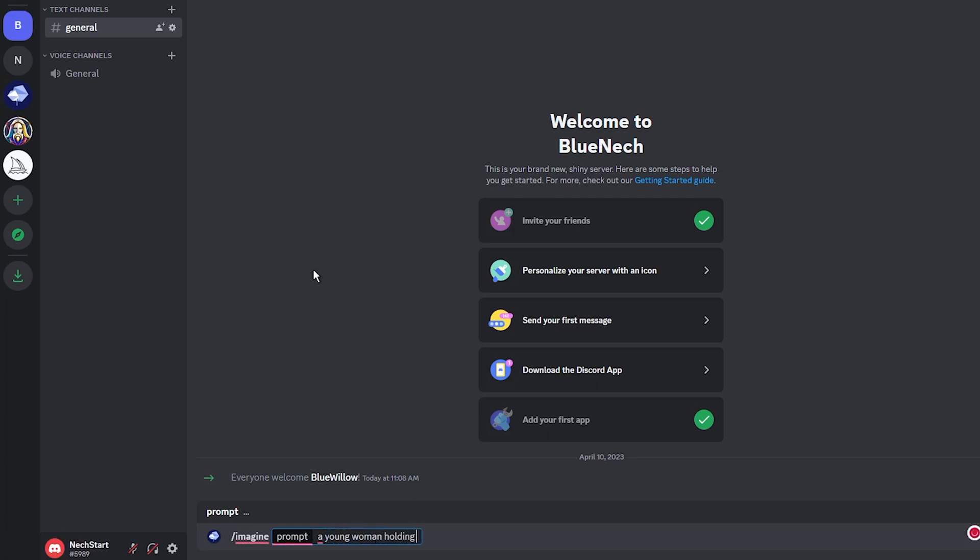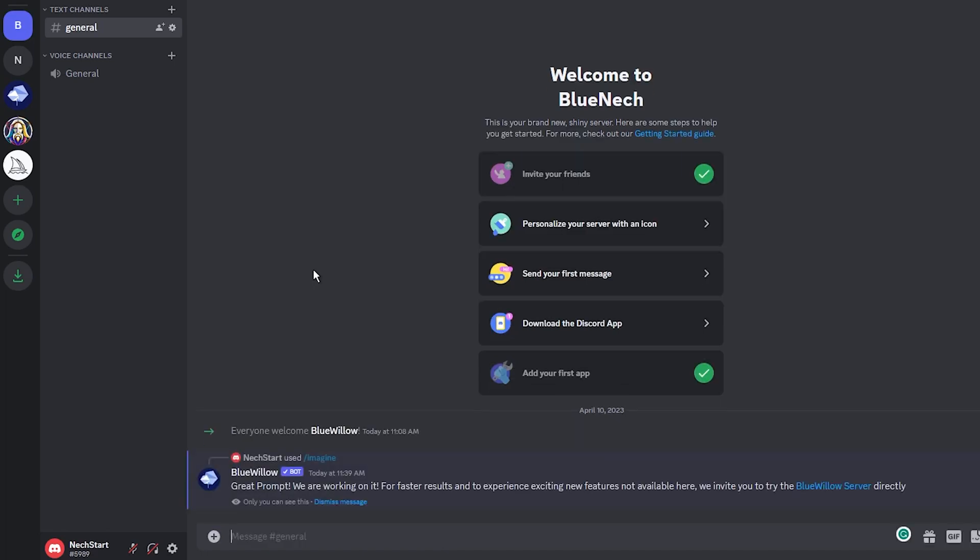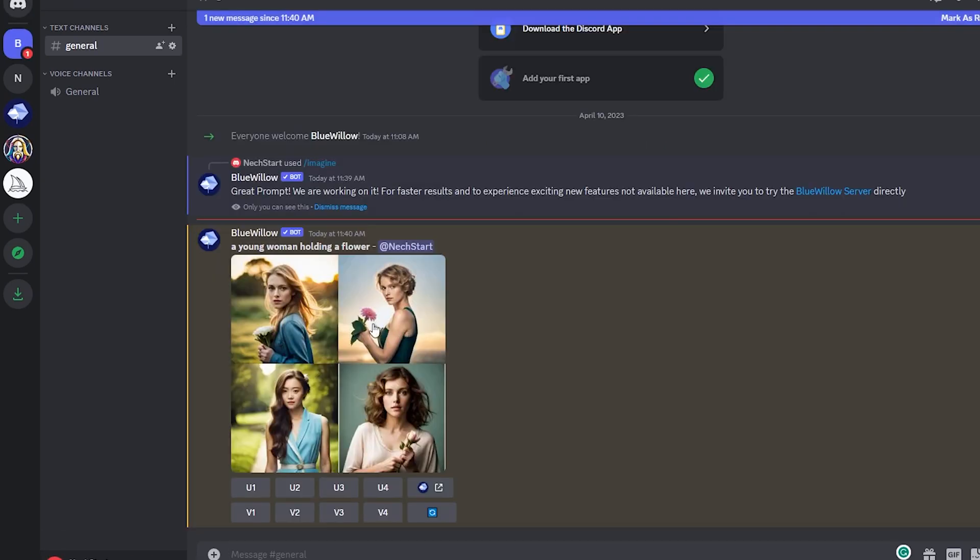As this is a free tool, it is not as fast as Midjourney. However, after a short period of time, you should receive four images that are generated from your text prompt. Once again,